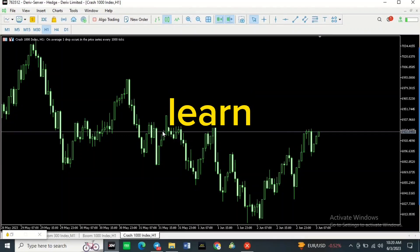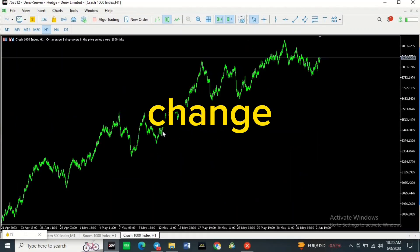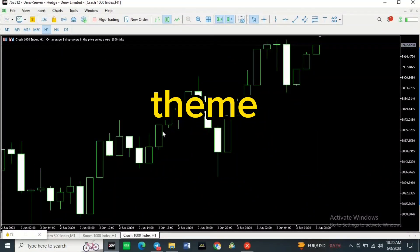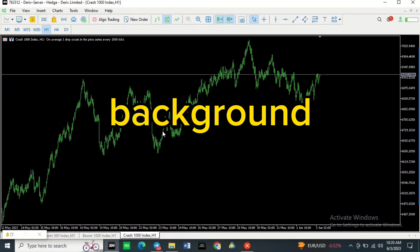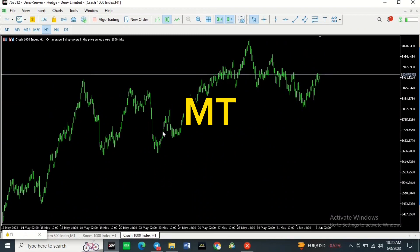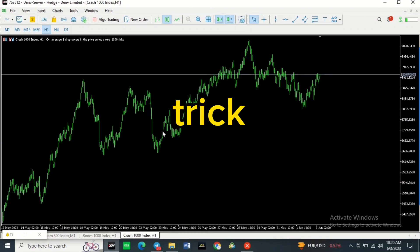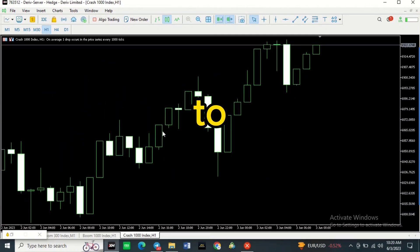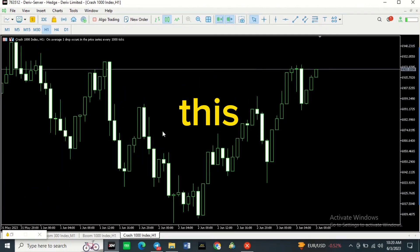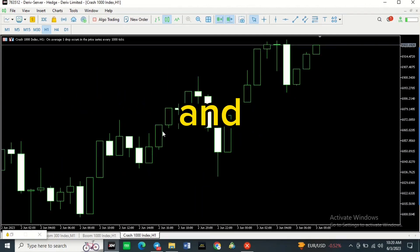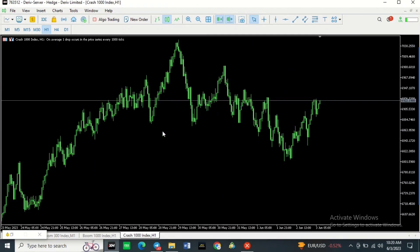In this video you're going to learn how you can change the color theme and background for your MT5, and at the end of this video I'm going to show you a cool trick that you can use to do this faster and easier.